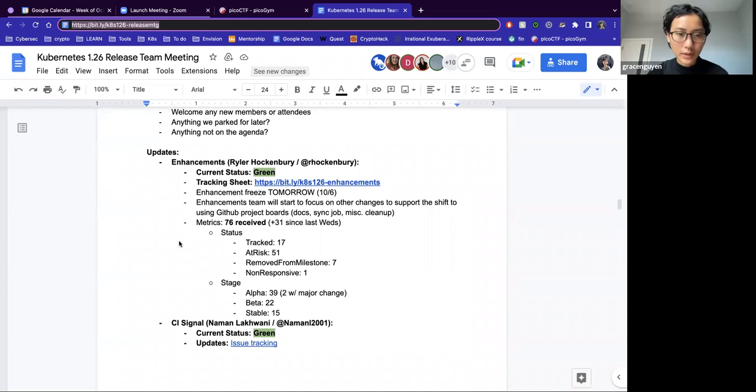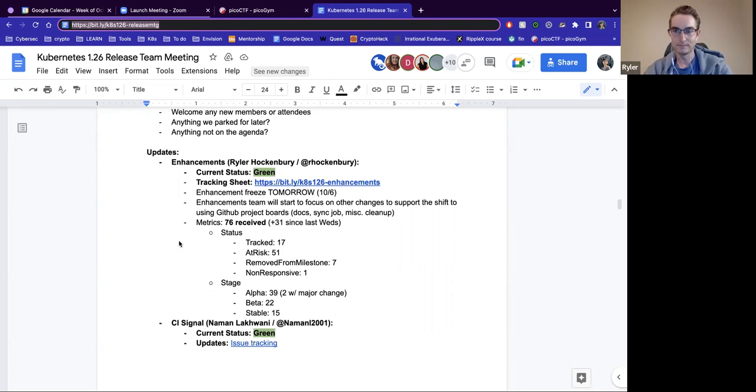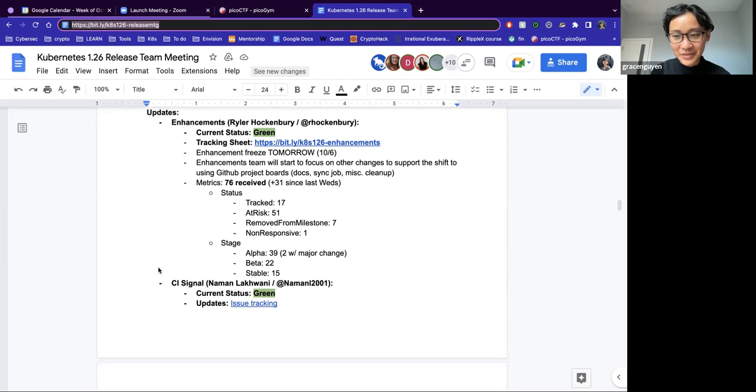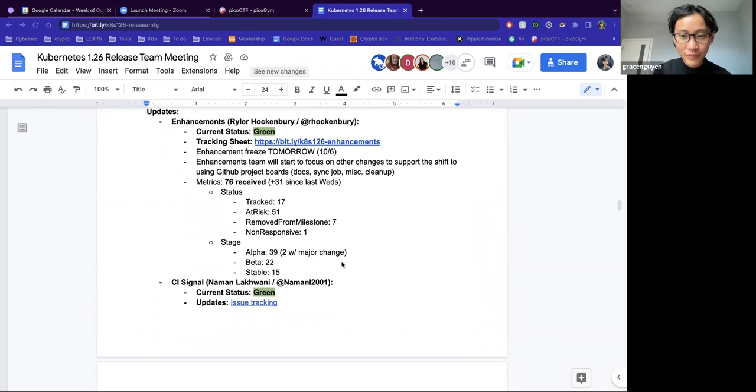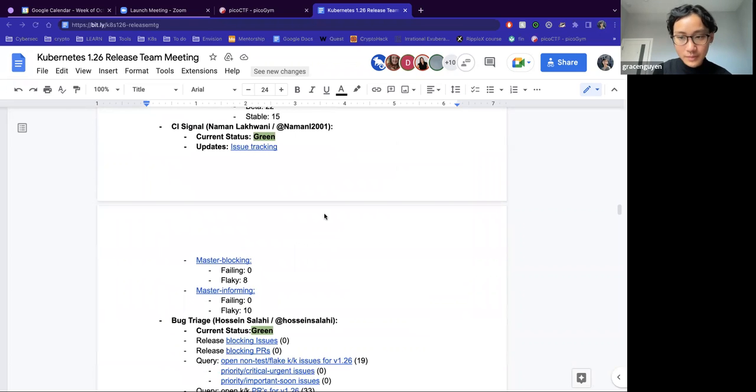All right, thank you Ryler. Have you received any kind of preemptive exception? We have not so far. All right. I think the amount of at risk is pretty normal, and it's pretty normal for all the Enhancements leads to be concerned at this point. CI Signal with Naman.